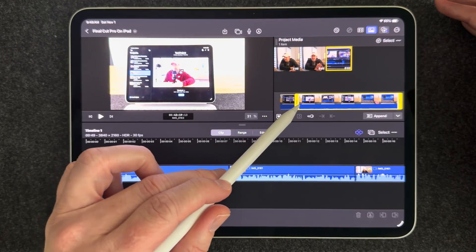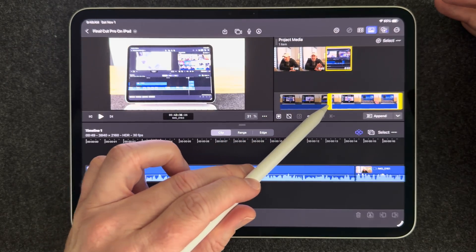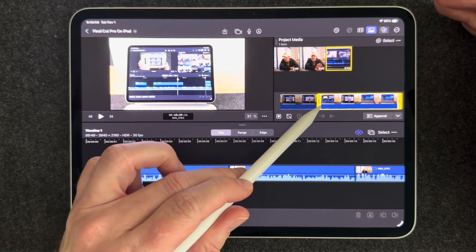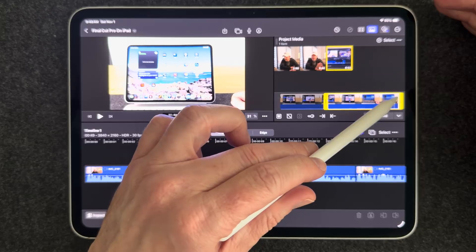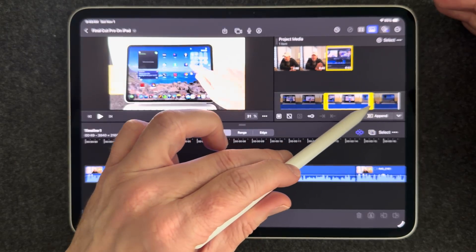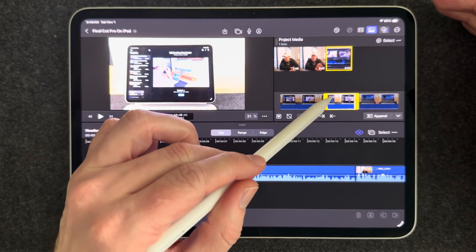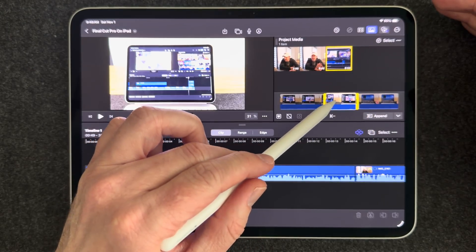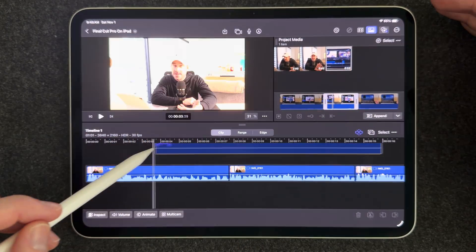And so you can actually select a portion of your clip in the previewer right here. And so I'm just going to grab a small portion of this and pick it up and drop it in there.